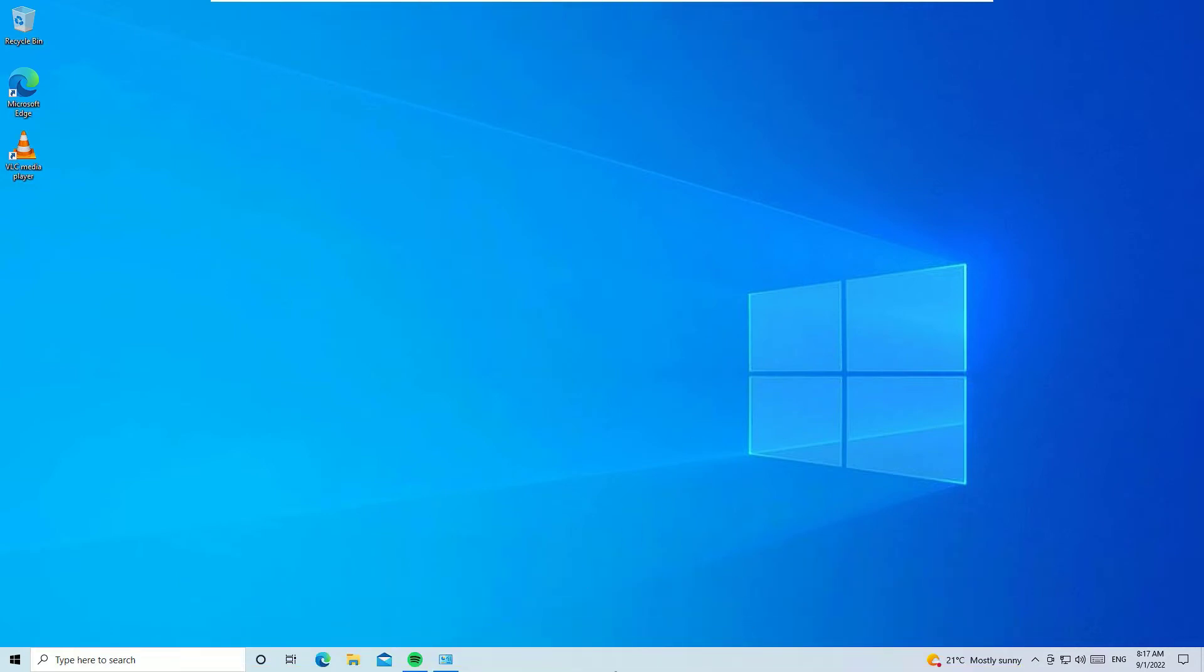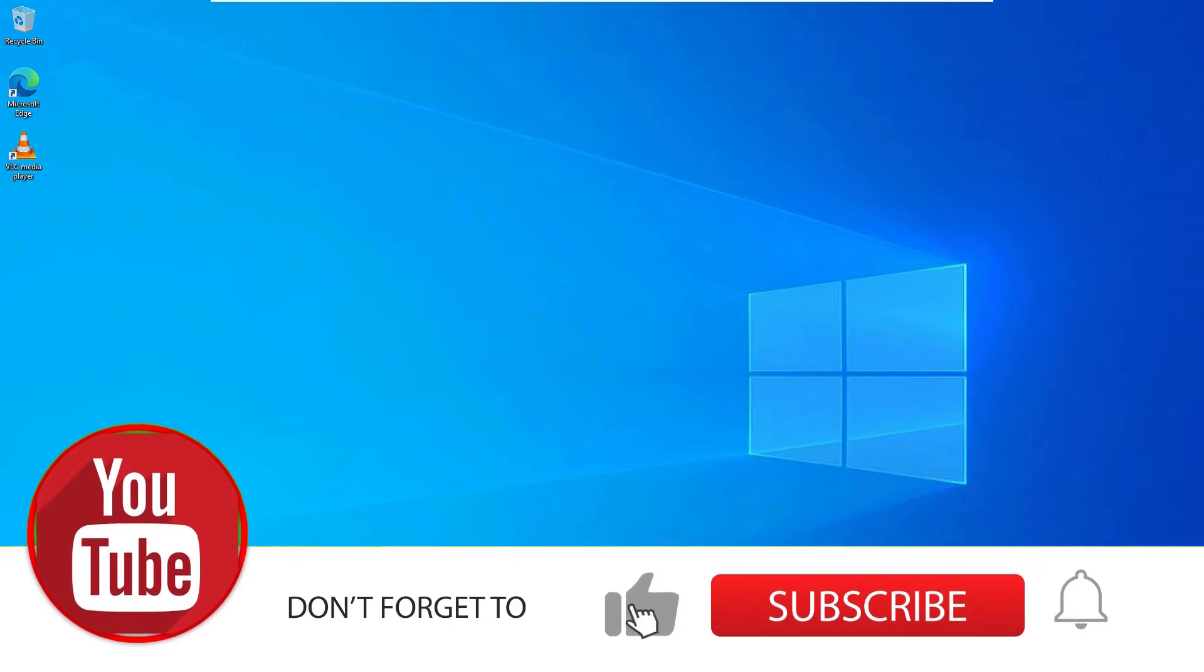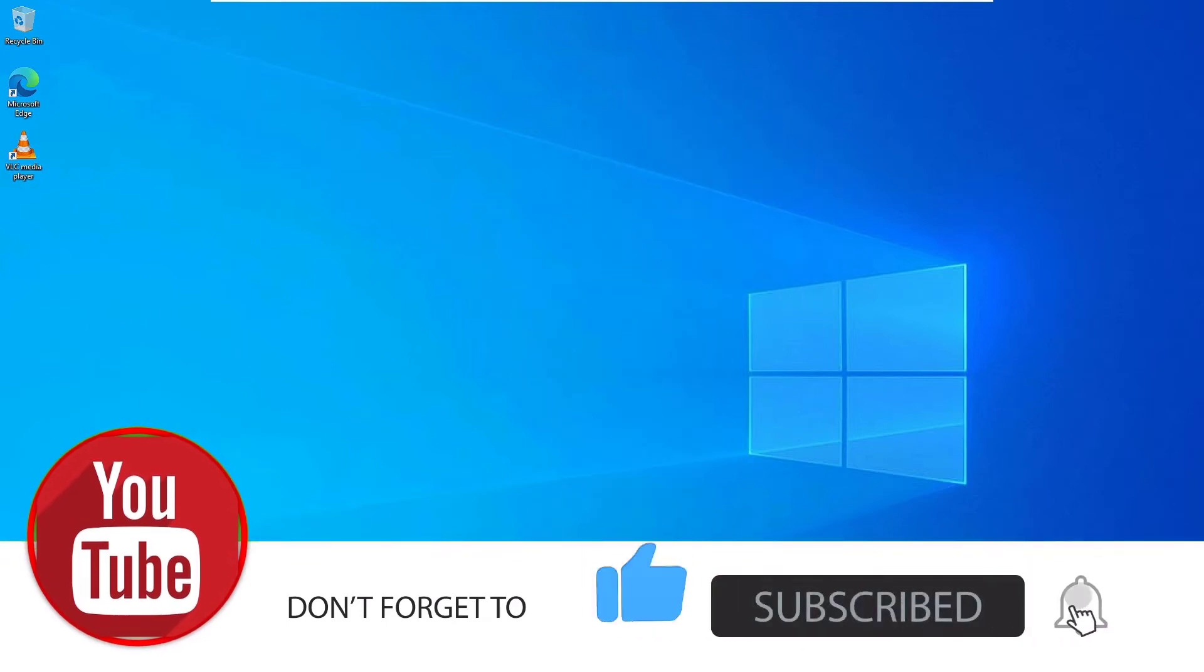So don't worry, we can easily fix this in a single click. If you are watching my video for the first time, I request you to subscribe to the channel and hit the bell icon. Friends, this is how you can support us.